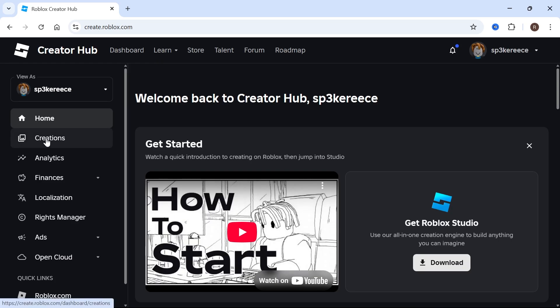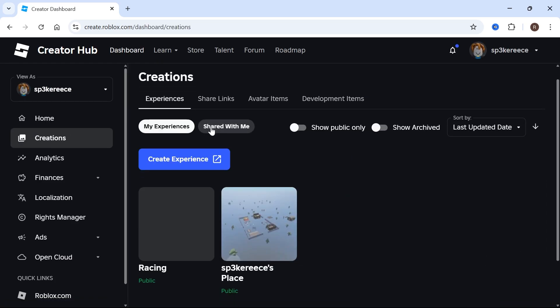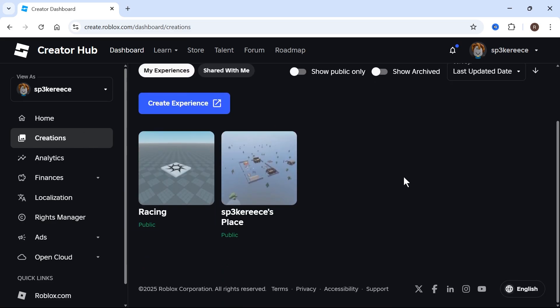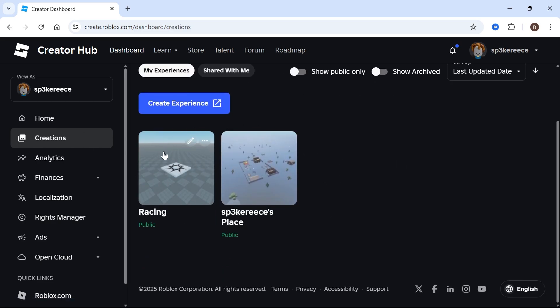Click on Creations in the left-hand side, and then make sure you've clicked on this one here, My Experiences, and from this window, you'll be able to see all of your games and experiences.